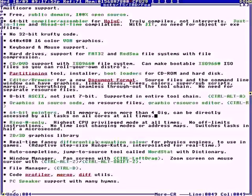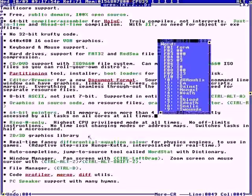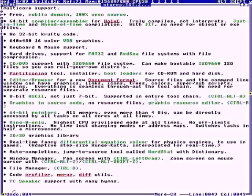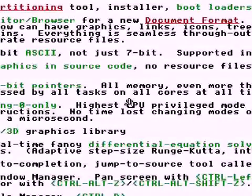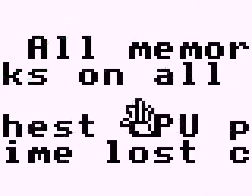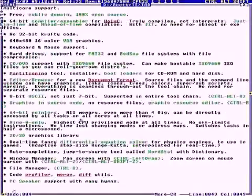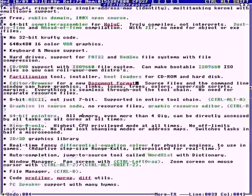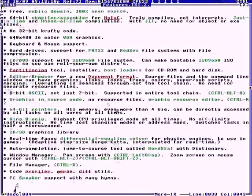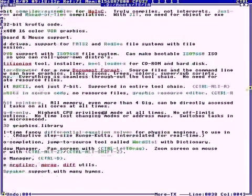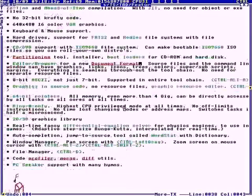It's got an auto-complete that will help navigate, jump to source code and complete symbols. It's got a window manager. You can hit Ctrl-Alt-Z to zoom in on the cursor anytime, anyplace. Ctrl-Alt-Shift-Z. You can pan anytime, anyplace with a controlled left mouse.